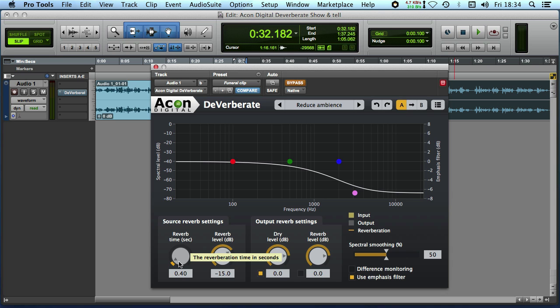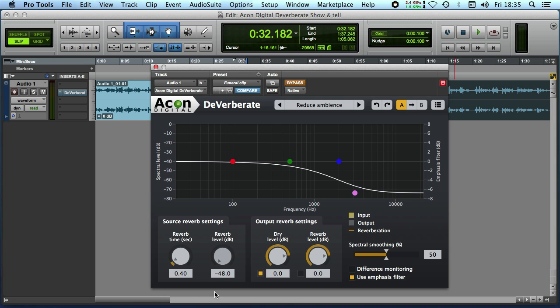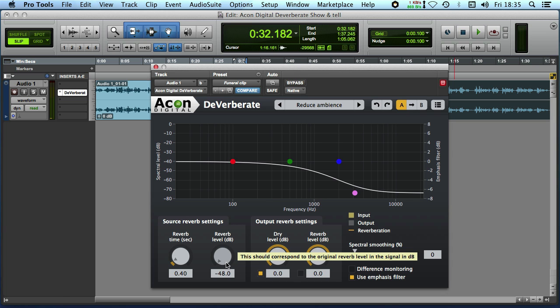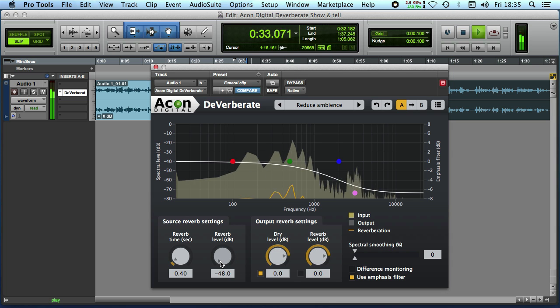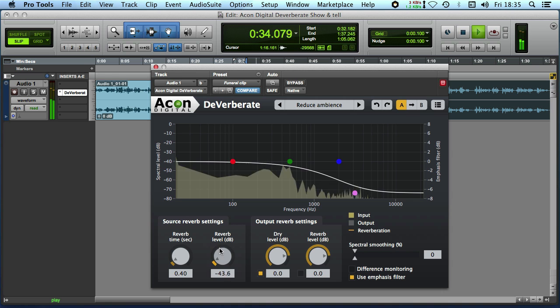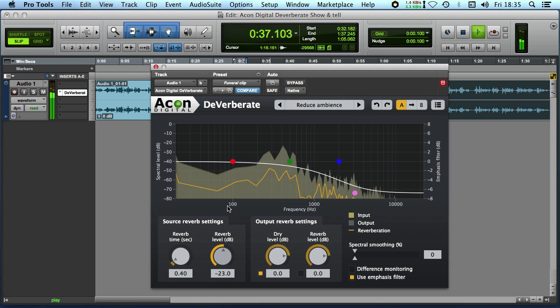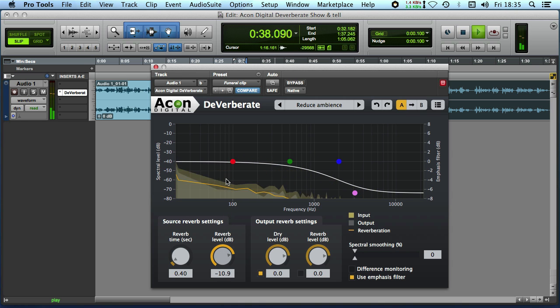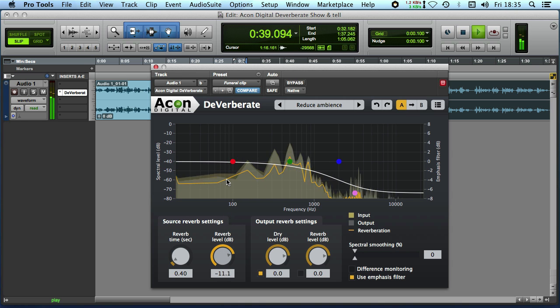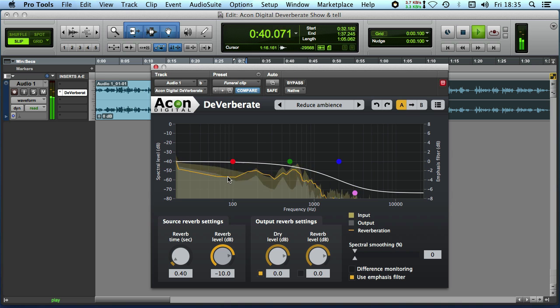So what I'm going to do here is to start off with the reduce ambient preset and you can see here that the RT time is quite short. And so again we'll just bring that reverb level down quite a lot and we'll bring the smoothing down. So let's take a listen and see how we go on so we'll just turn the bypass off and we'll start playing. She was born in June 1923 the second of two children here with her older brother John.